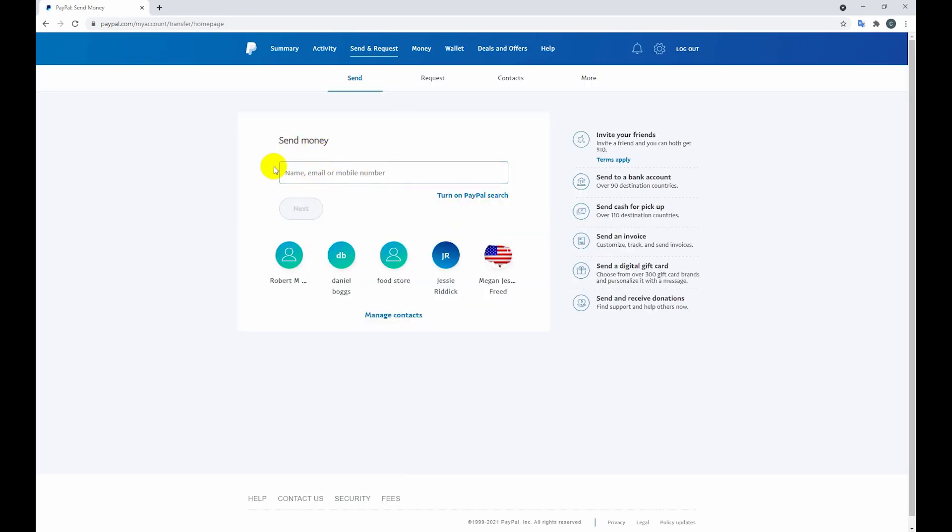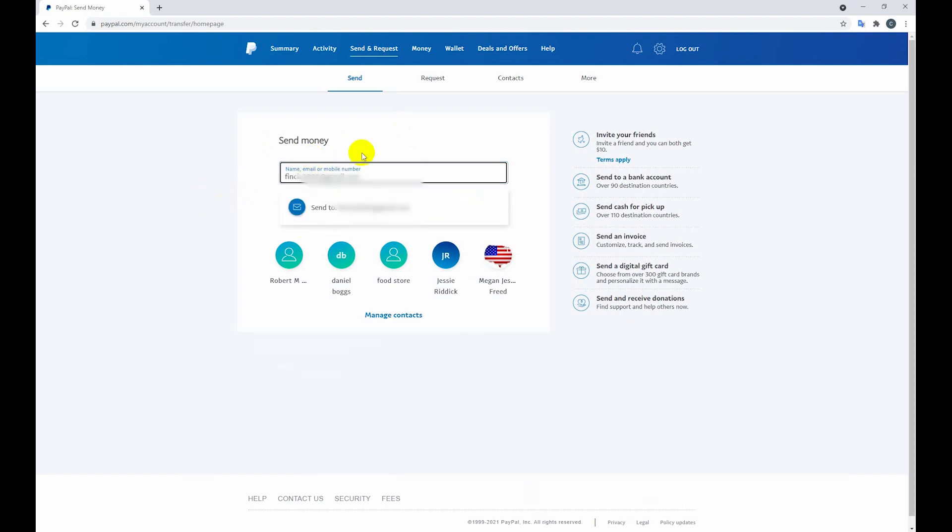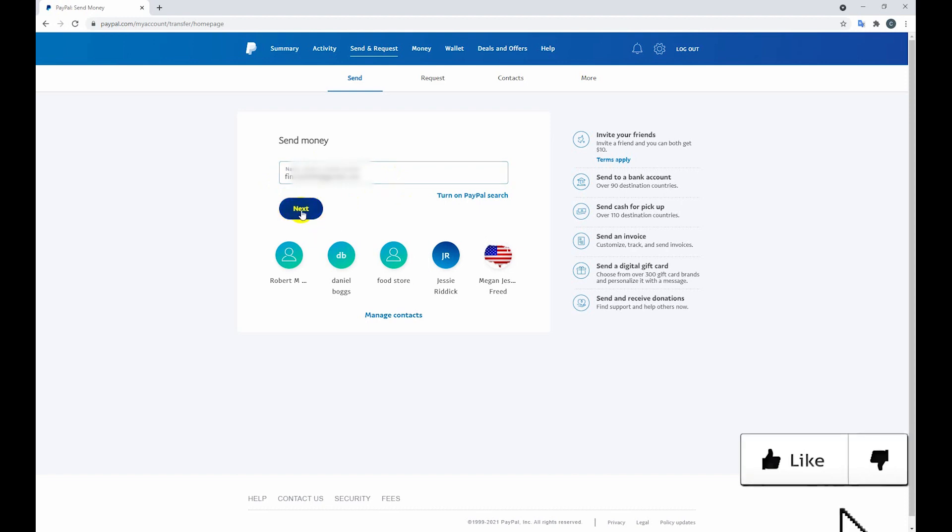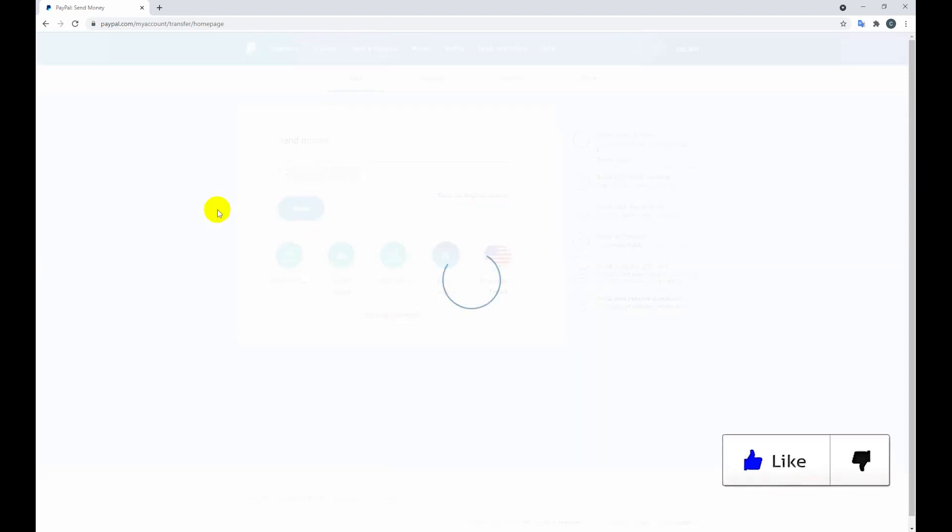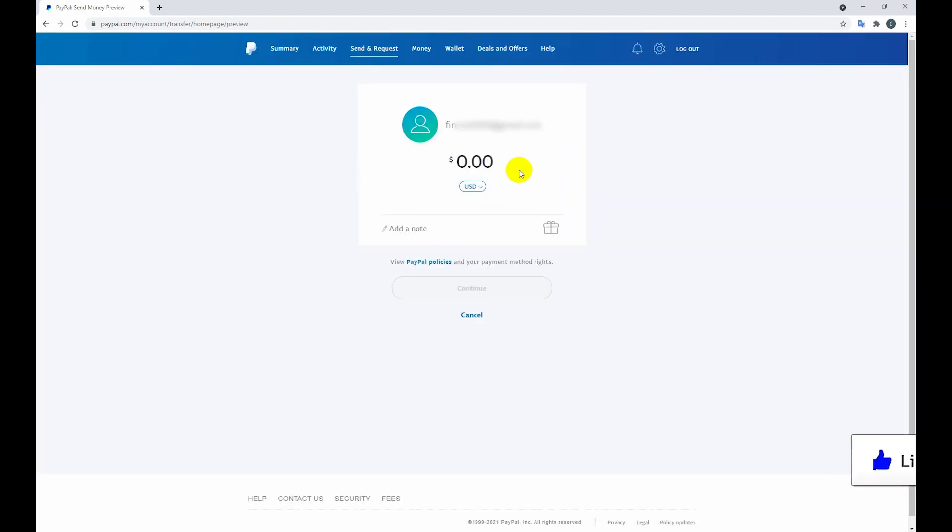Now send money. Your name, email, or phone number need to type to send this money. So here I am typing my client's email. So here just click the next button.